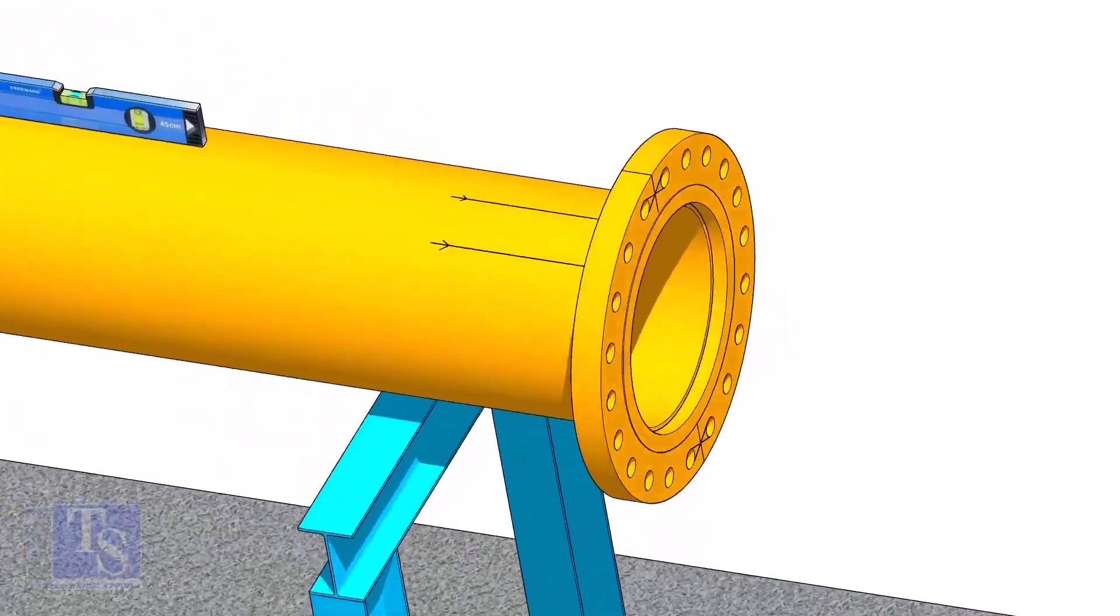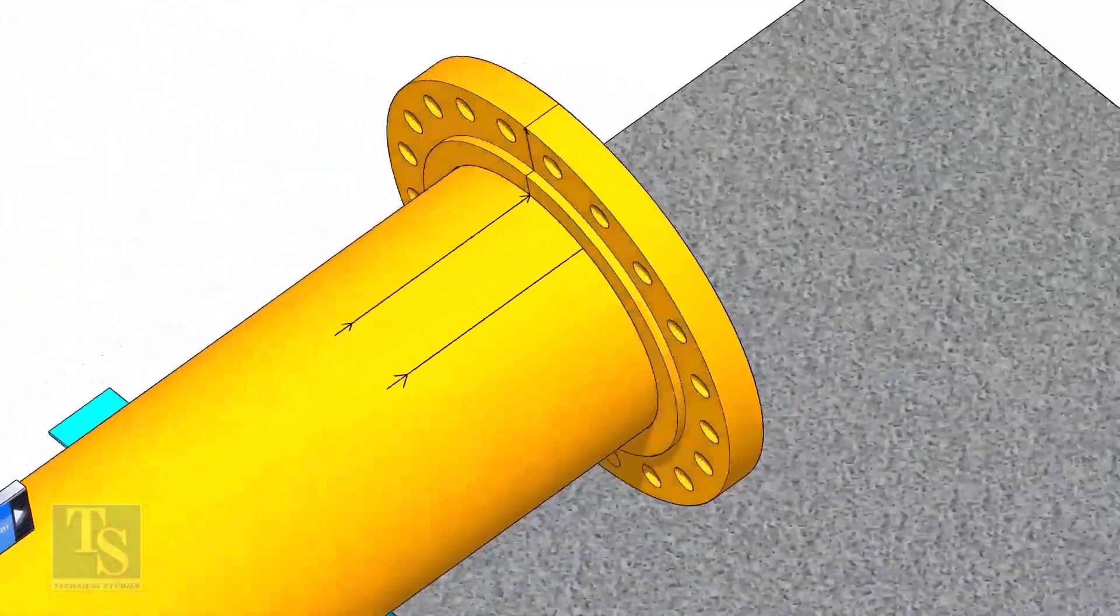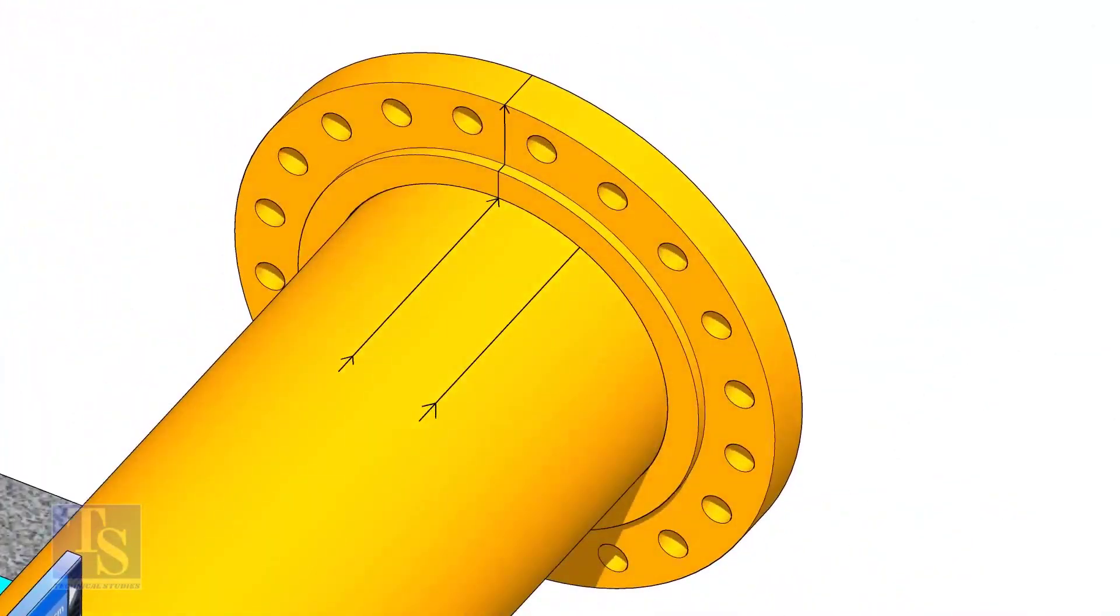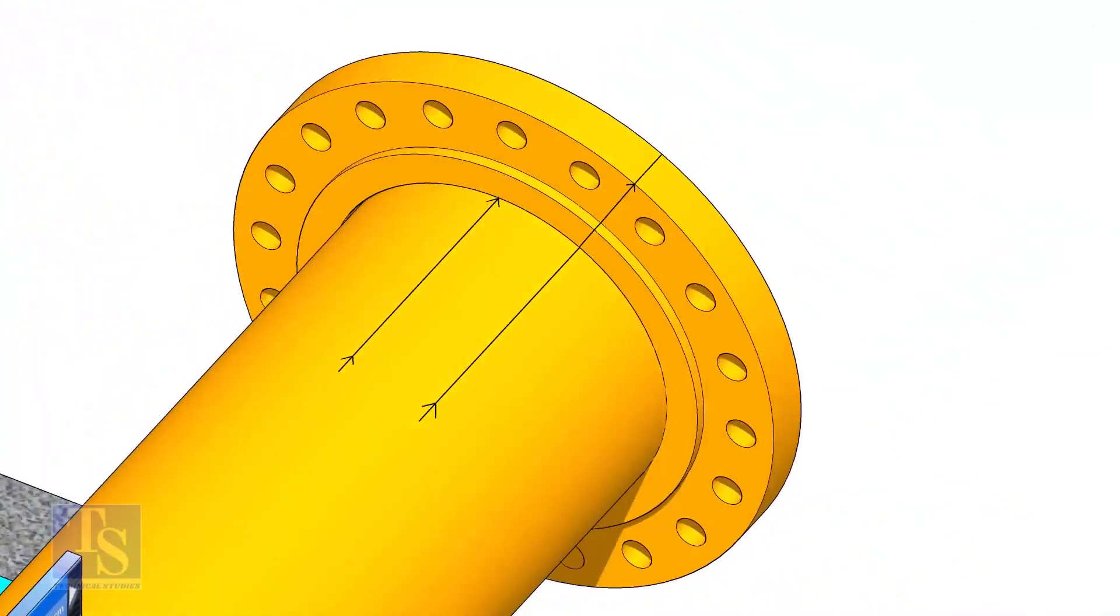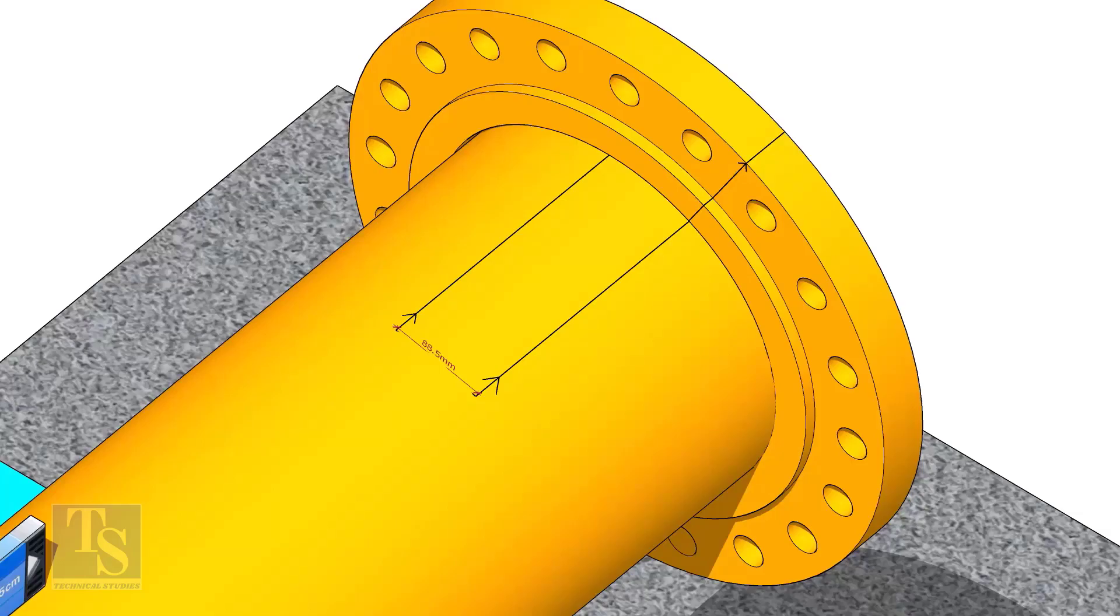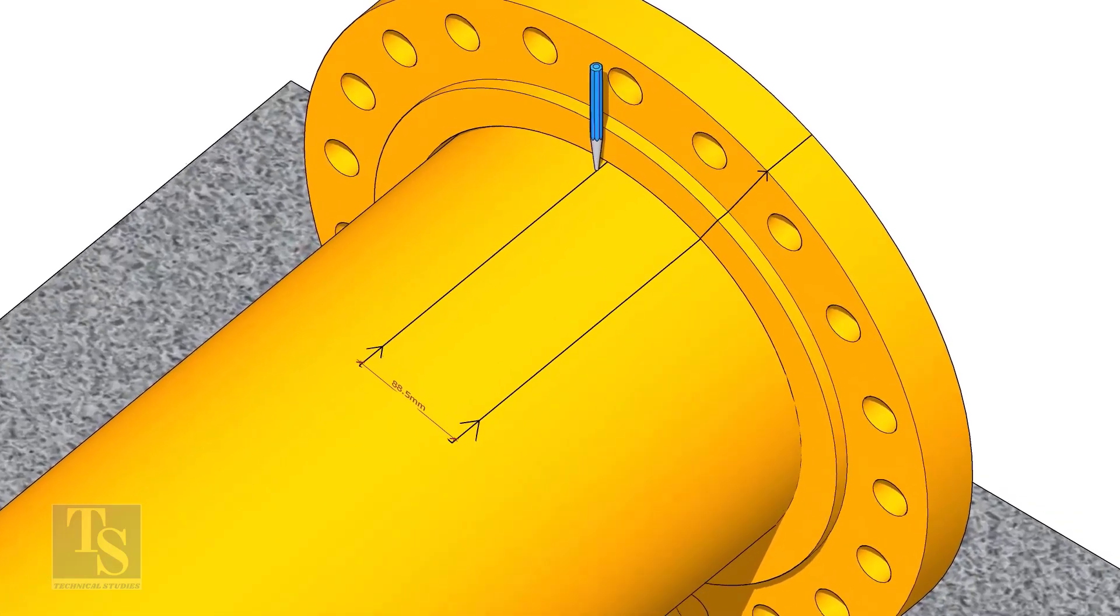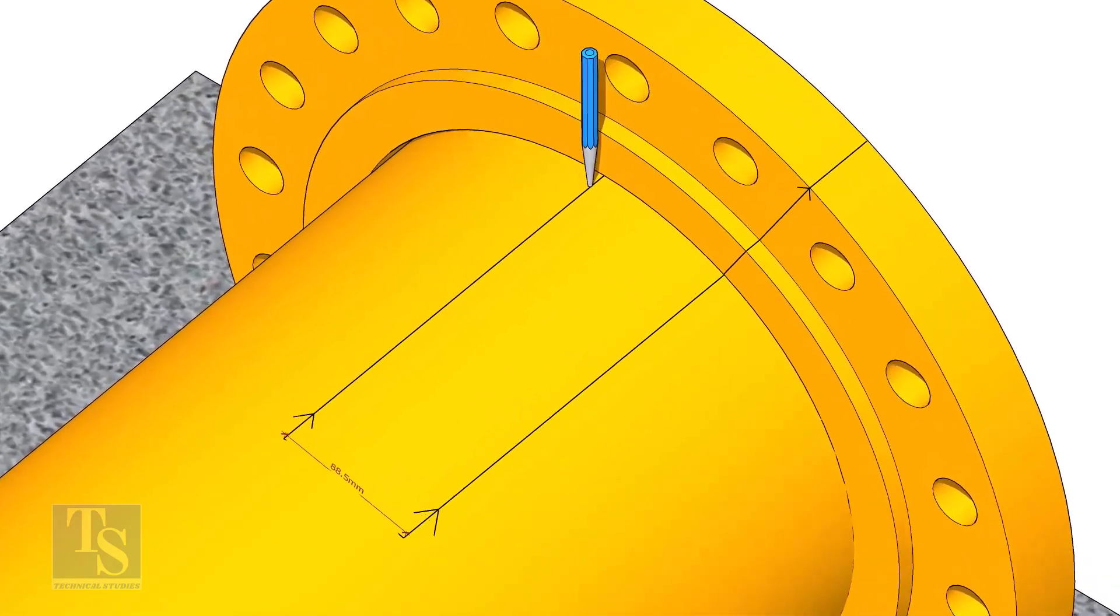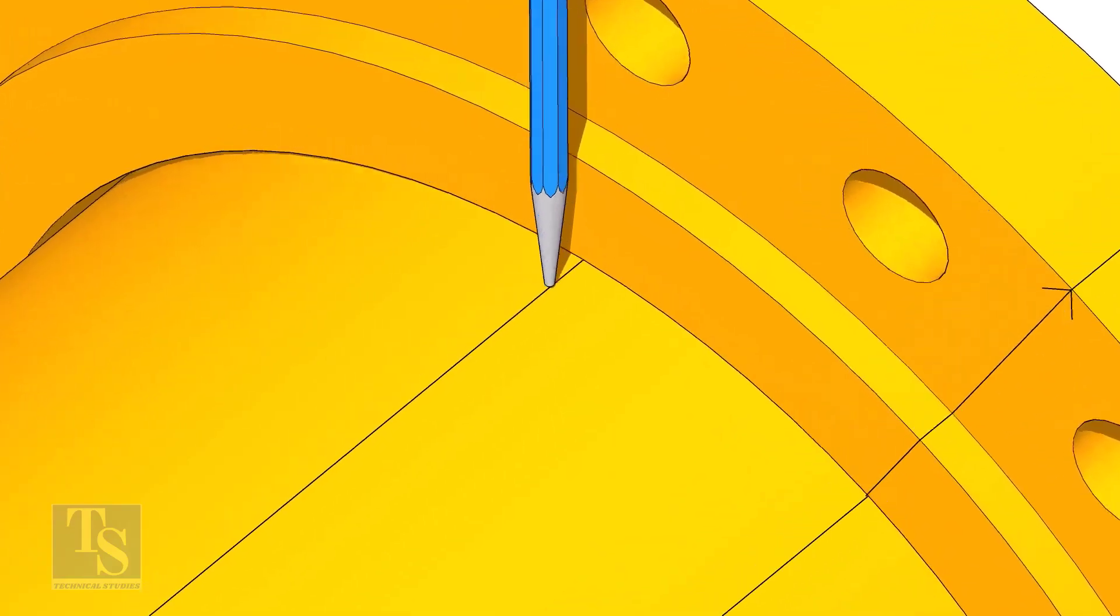Put the flange on the pipe. Rotate the flange until the center line on the flange and the 25 degree line on the pipe comes in a line. Don't forget to punch mark the center lines.